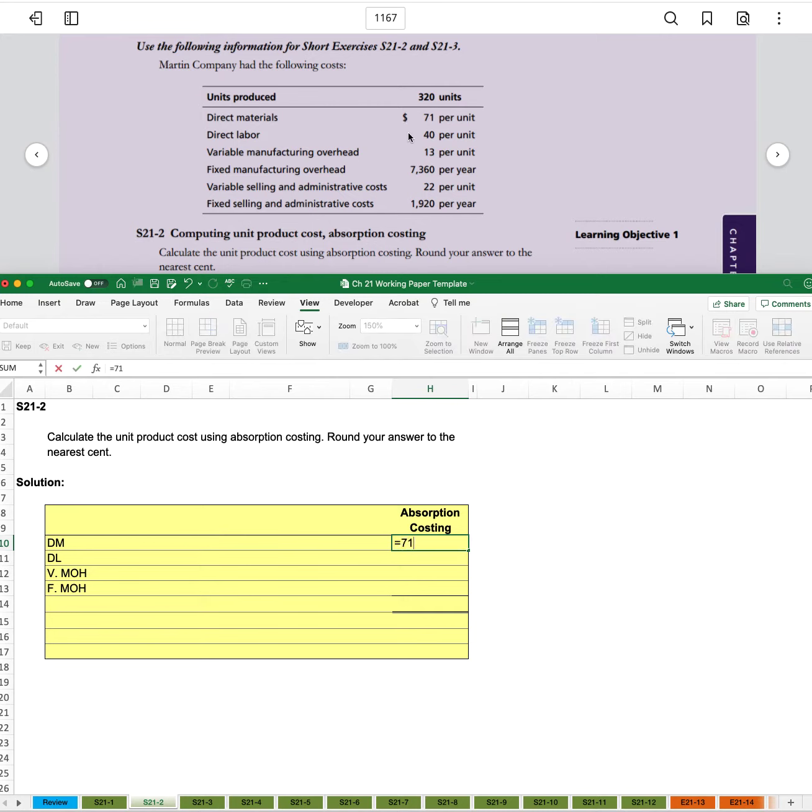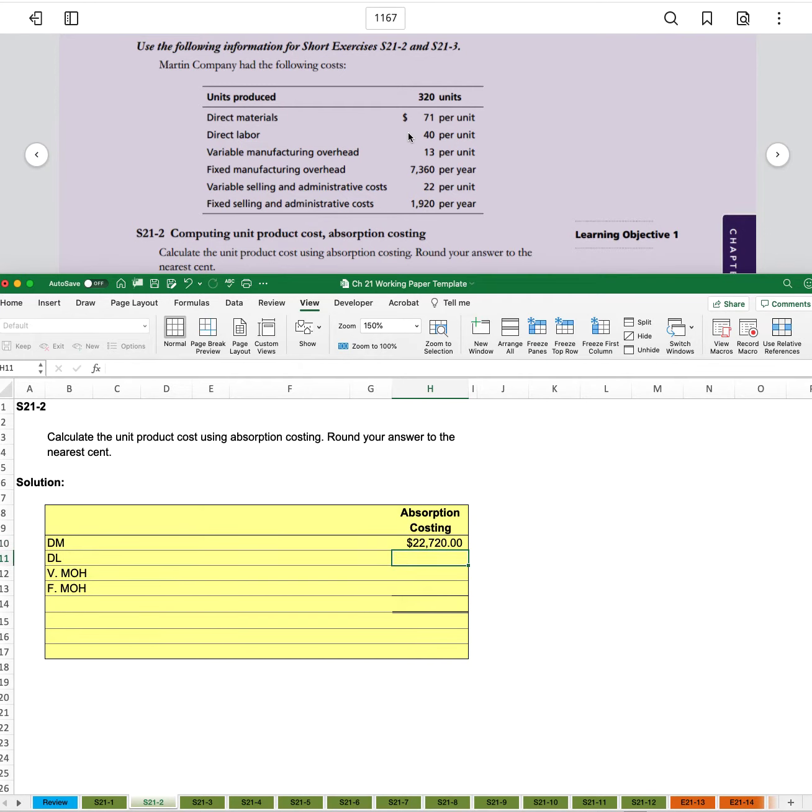We have 71 times 320 units. And sorry, it wants us to do unit product cost. So we don't need to multiply it by the 320.